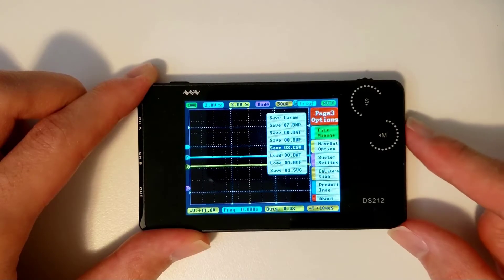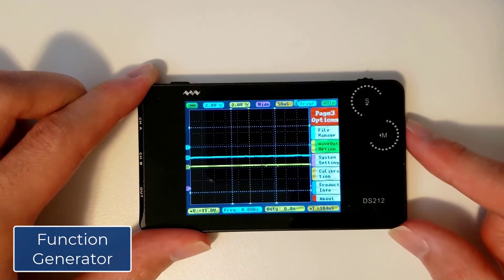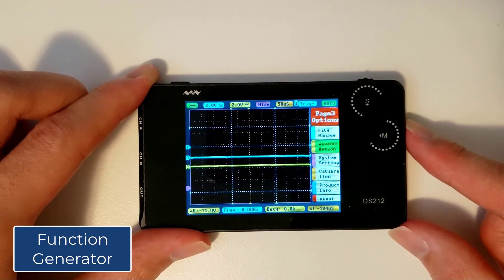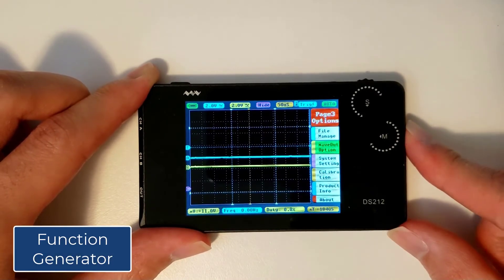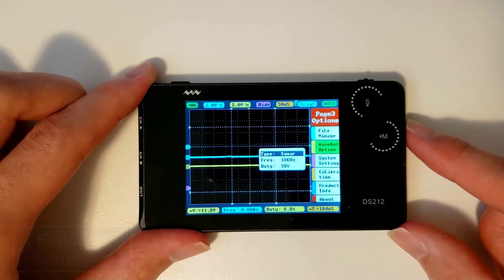The second tab on page 3 is the wave output option. In this submenu, you'll be able to choose the type, frequency, and duty cycle of the waveform to be output.